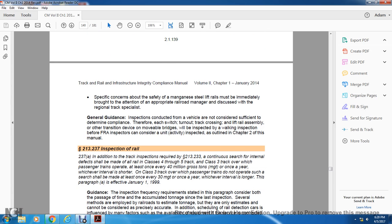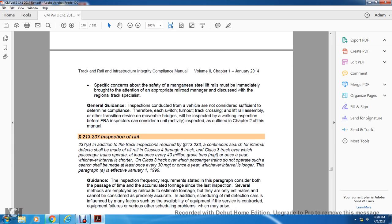General guidance: Inspection conducted by vehicle is not considered sufficient to determine compliance. Therefore, each switch, turnout, track crossing, and lift rail assembly of transit devices for movable bridges will be inspected by walking inspection before the FRA inspector considers a unit activity inspected, as outlined in Chapter 2 of this manual.